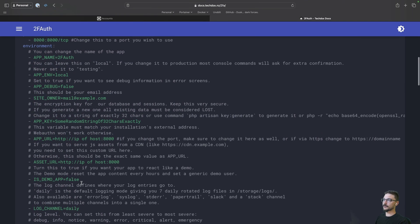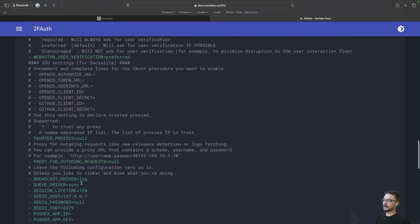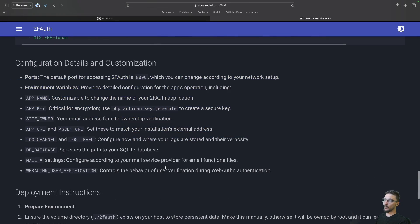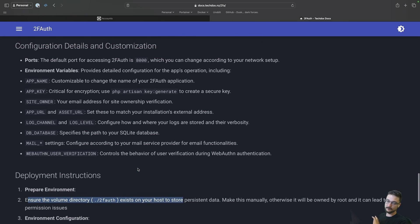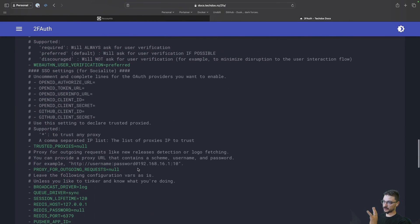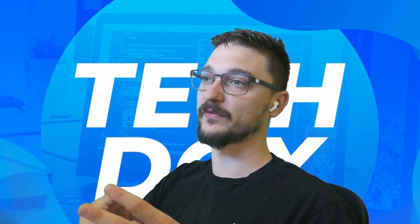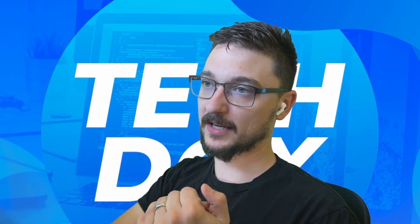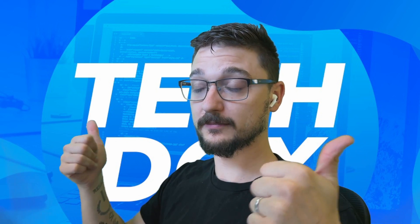You can leave everything below that as default, but if you're interested you can read through it all — for example setting up mail for password resets. Make sure the asset URL matches the app URL. So let's get this deployed.